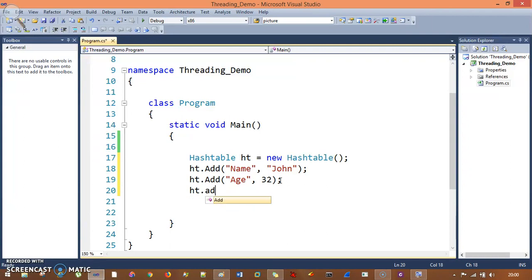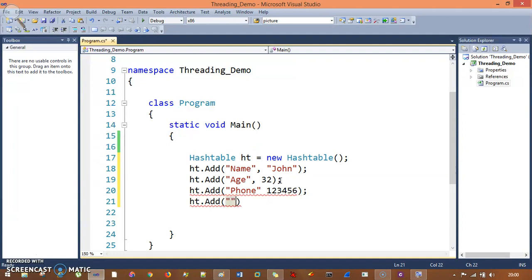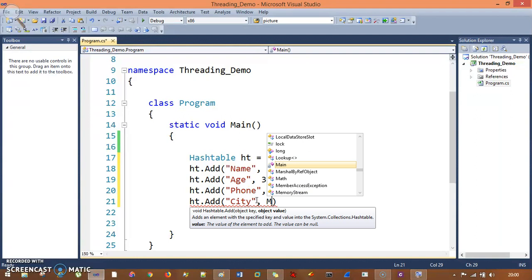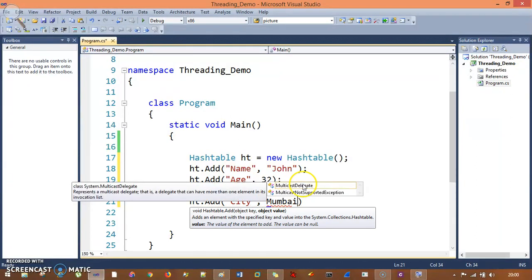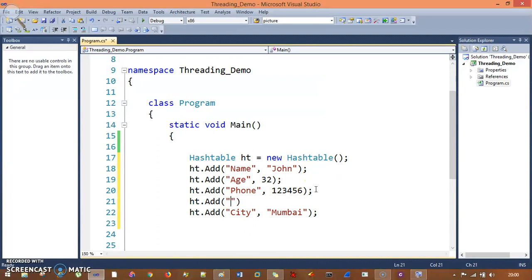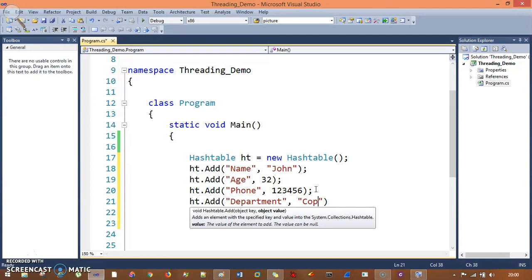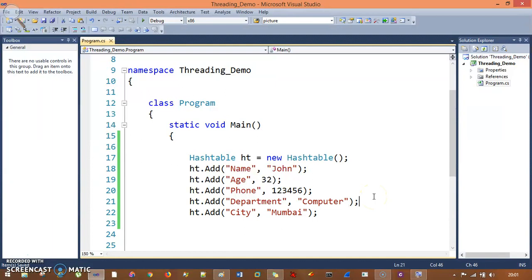Next is ht.Add() and the next entry was 'phone', so: key is 'phone' and value is 123456. Next entry: ht.Add() with key 'city' and value 'Mumbai' — basically this is string so I need to pass it as string. These are the four entries and one missing is 'department', so I will say ht.Add() with key 'department' and value 'computer'. So this is my hash table and I have created the entries — all these things are your keys and all these are your elements.